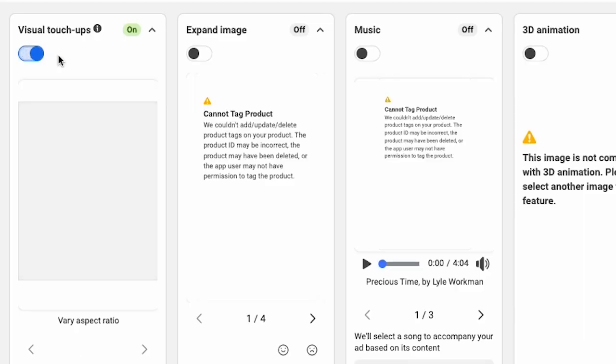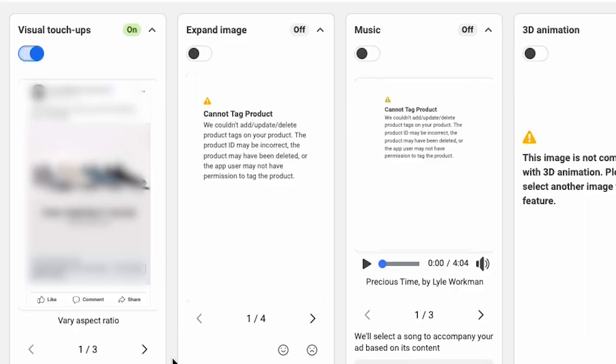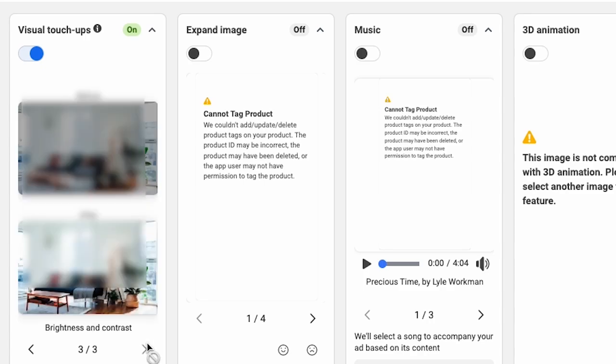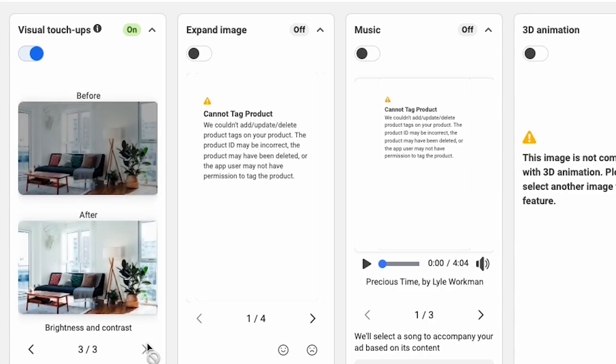The next feature is called visual touch-ups, which will automatically adjust the aspect ratio and the brightness and contrast of your ad. This is supposed to help the visual quality of your ad and improve performance.